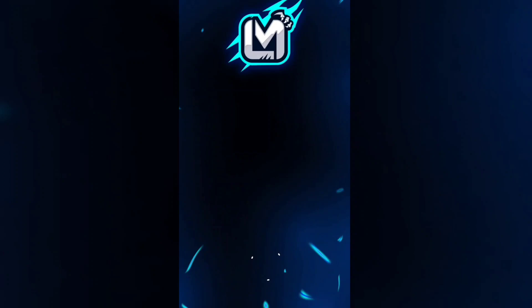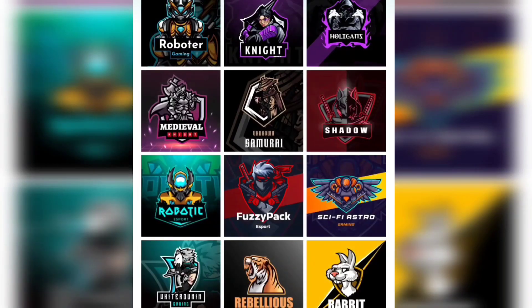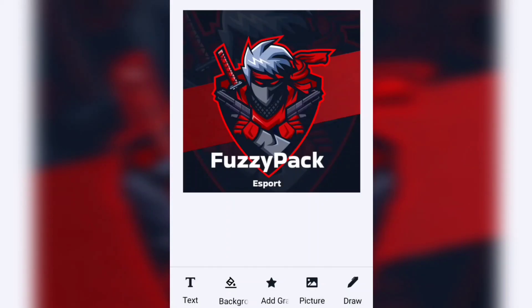Now, open up your Logo Maker, then choose logo by theme by clicking see all. Then I'm going to choose Fuzzy Pack logo, then I edit it with my channel name.